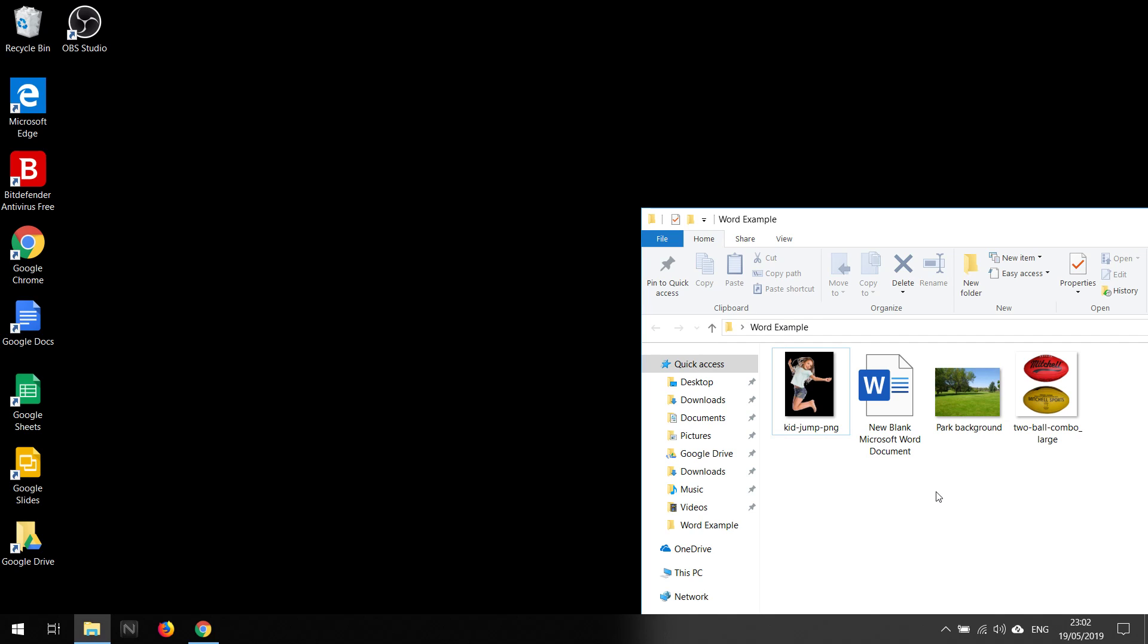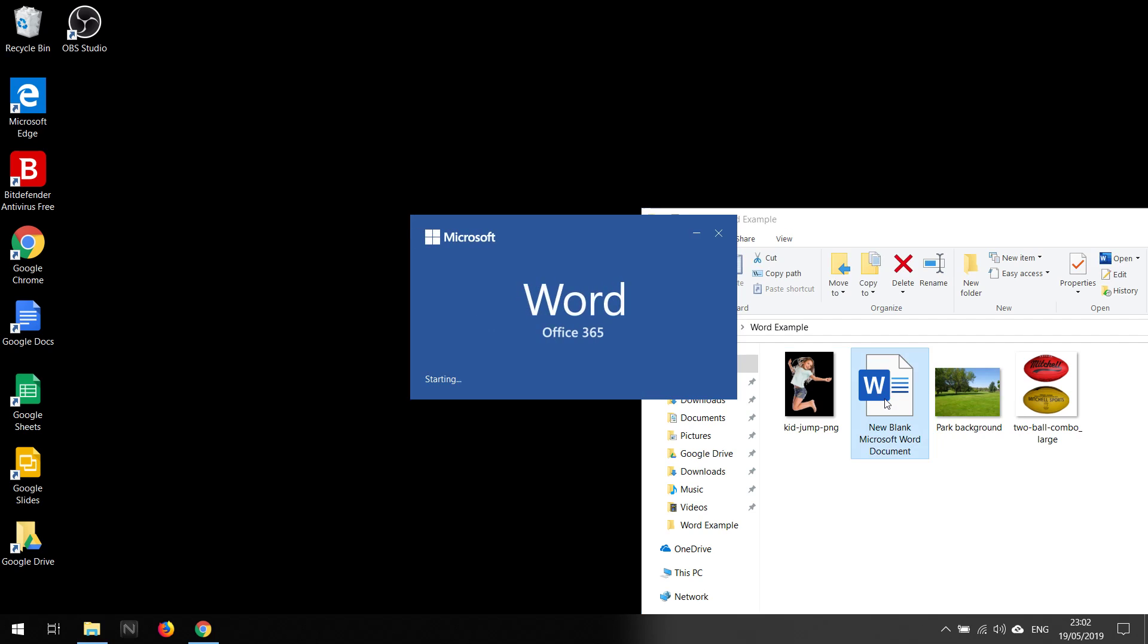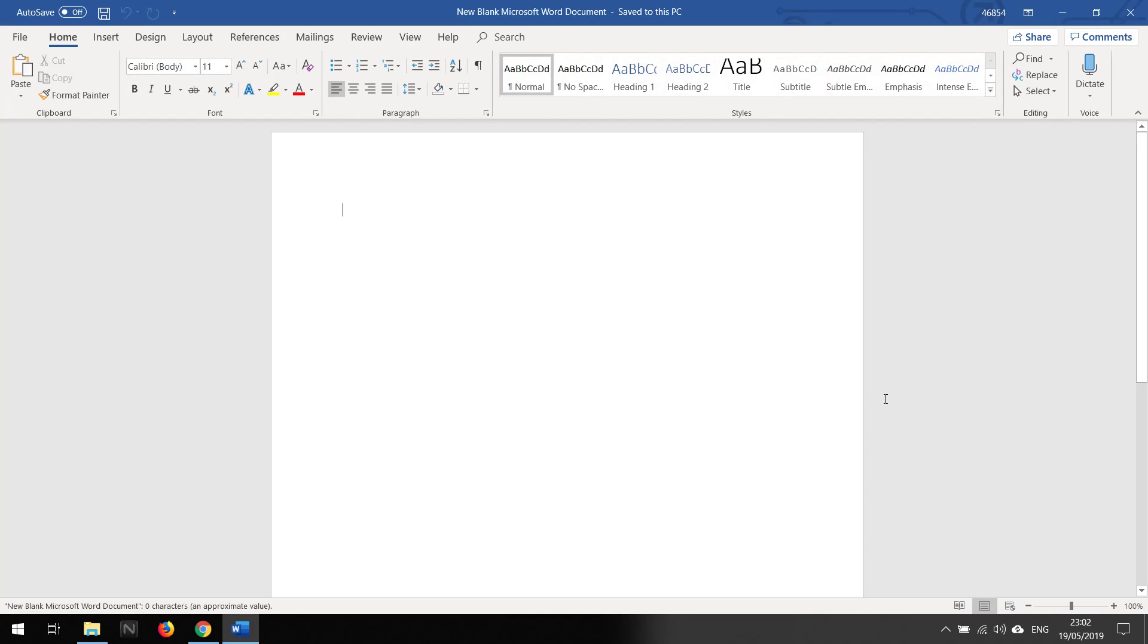Hey all, so today I'm going to show you how to insert an image into another one. This is just a quick tutorial covering that. So what I'm first going to do is open up a blank Microsoft Word document.